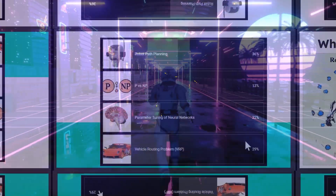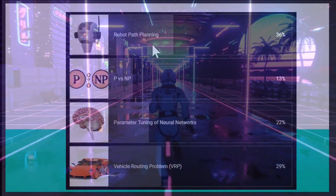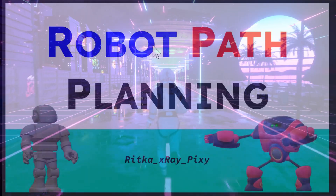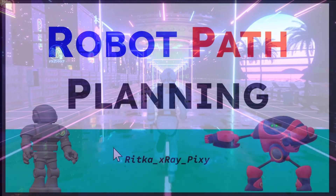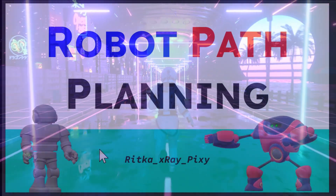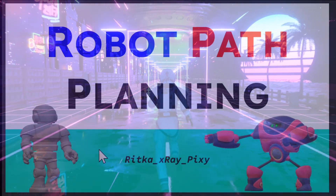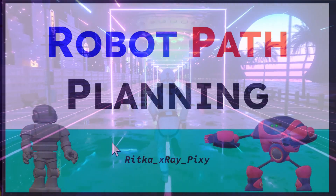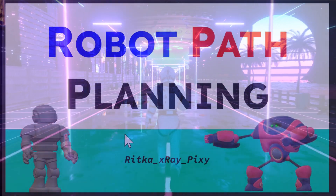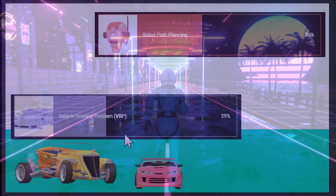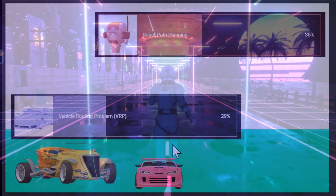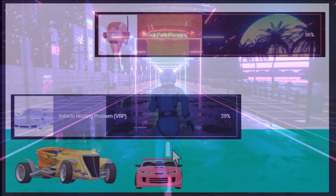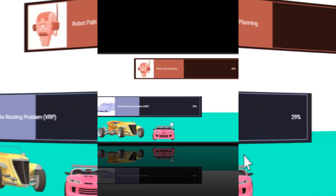Hello everyone. In this video we will cover robot path planning and the importance of metaheuristic optimization algorithms in robot path planning. In a future video we will cover the vehicle routing problem. Here you can see the structured outline for this video.